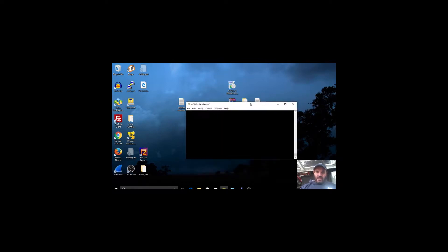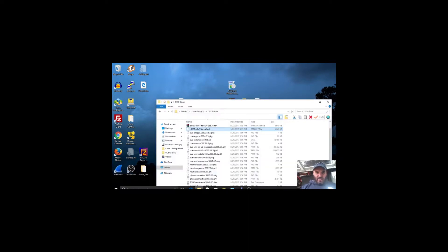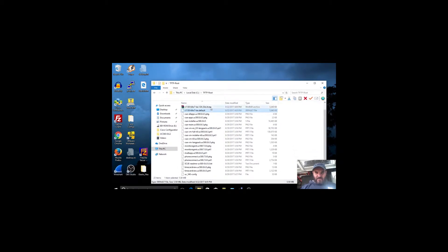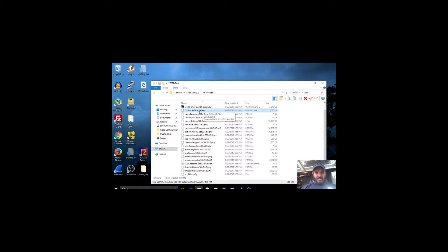There are a couple of things you'll need. First, get the firmware file from Cisco — you can download it or find it on the internet. It comes with a certain label, but you need to rename it to the default filename for your access point. After the .tar extension, rename it to 'default', because when you put the device into recovery mode it does a TFTP request and looks for that specific default filename.